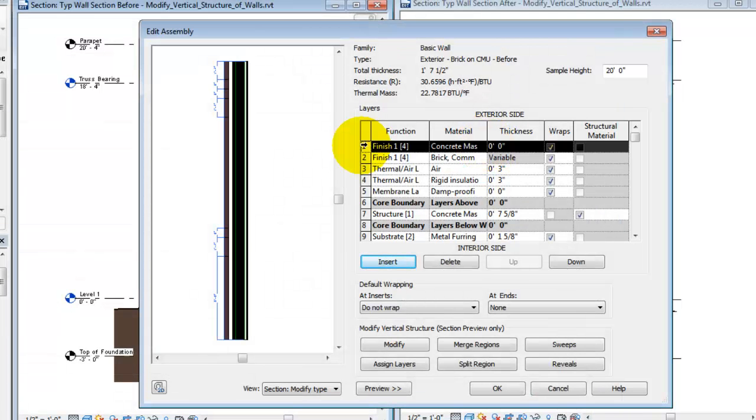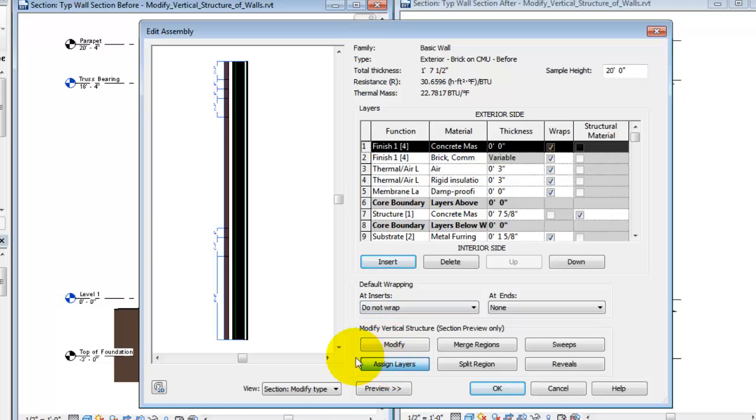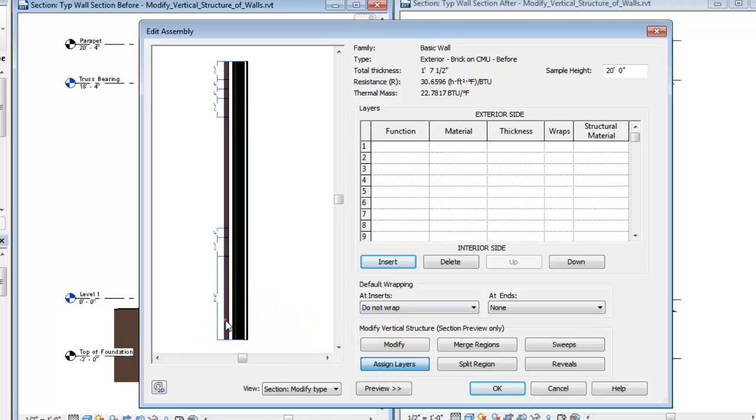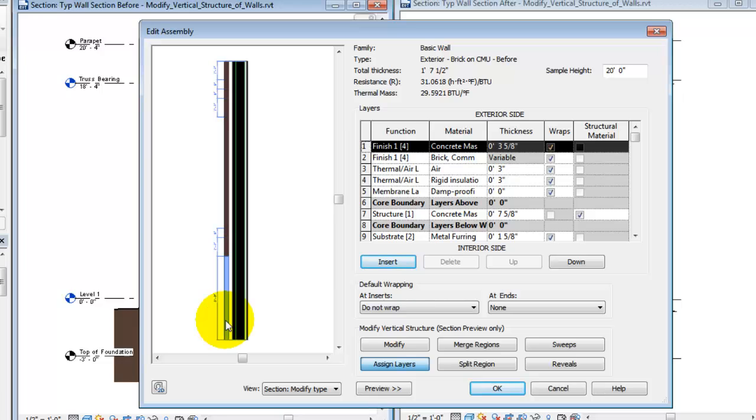Highlight the layer in the grid and click Assign Layers. Then click in the Split Region, in the Preview pane, to assign the material to a region.